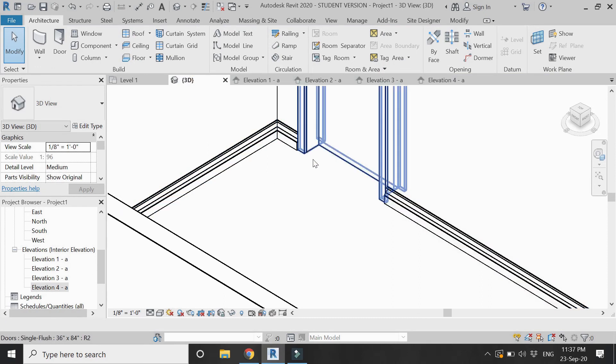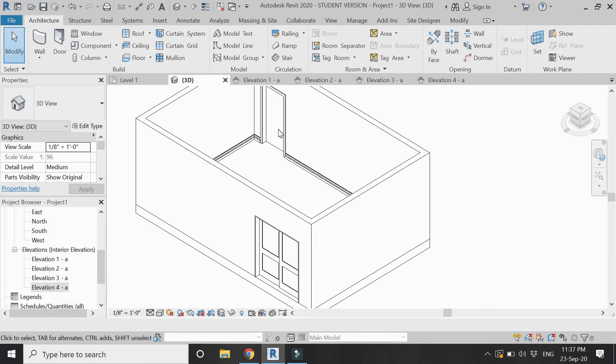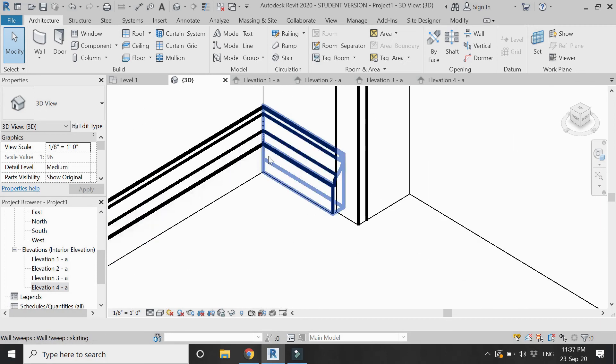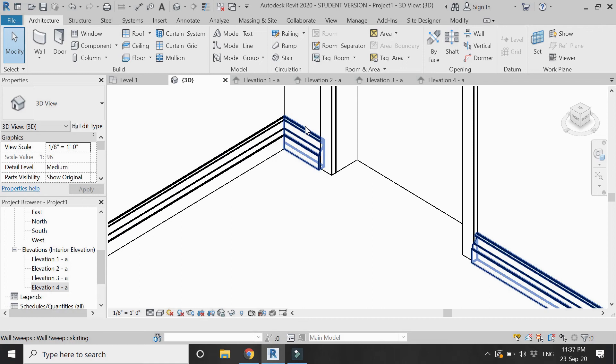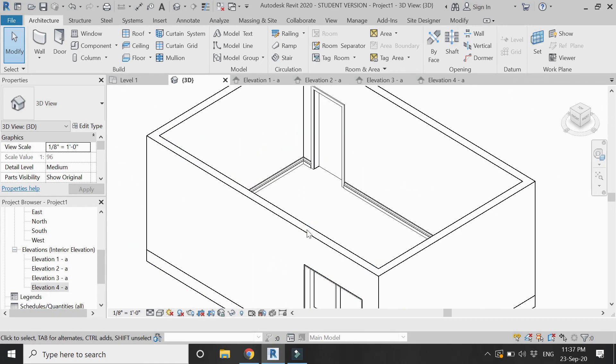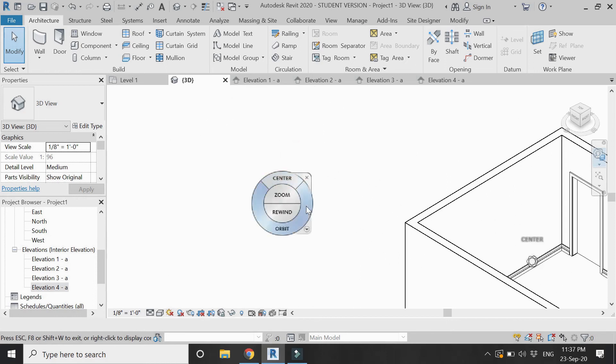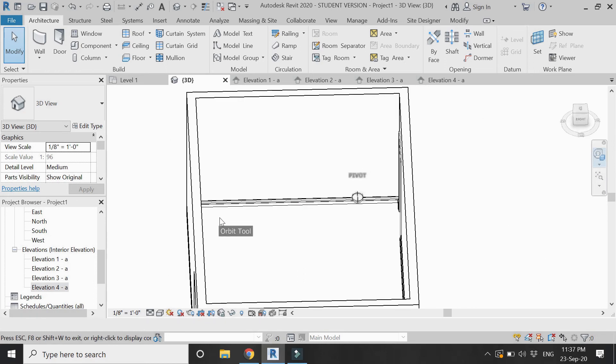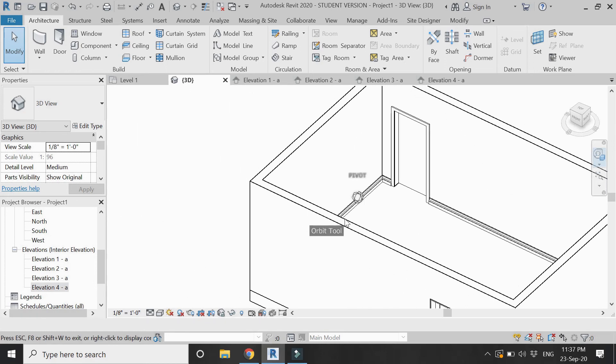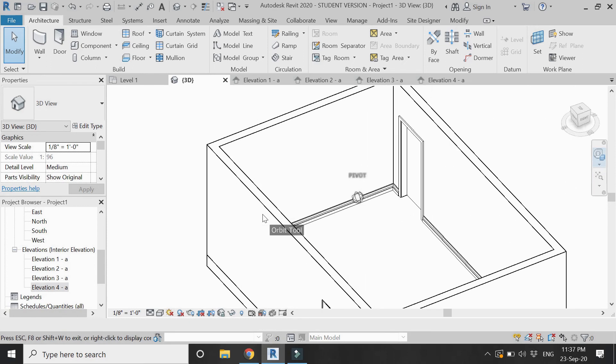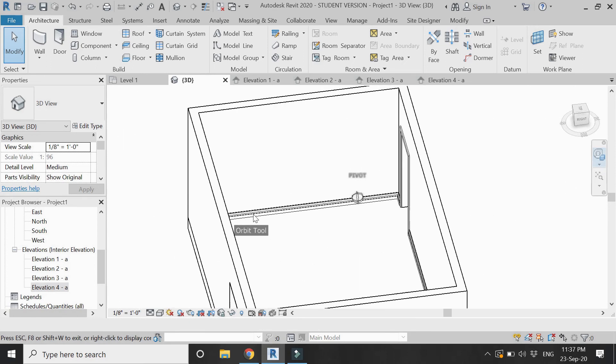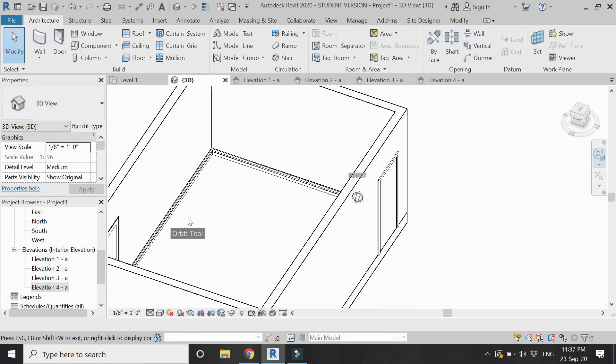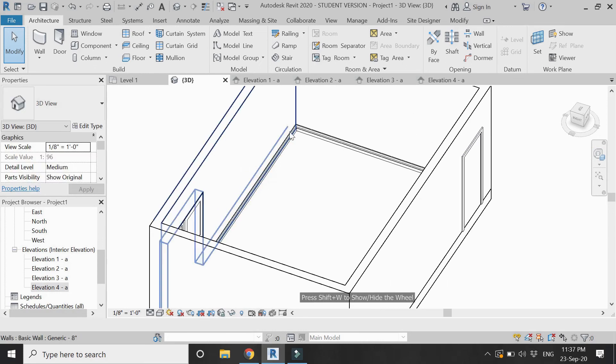Now the skirting for the room is completed. You can see how it looks in the 3D and how it is joined at 45 degree angle towards the corner. You can see how easy it is to create and place a skirting for the interiors in Revit.